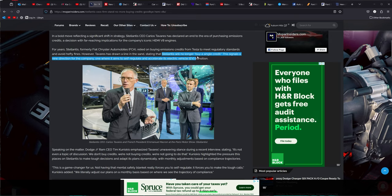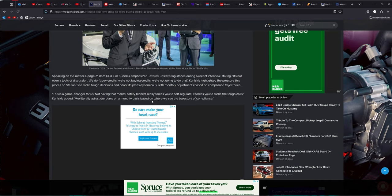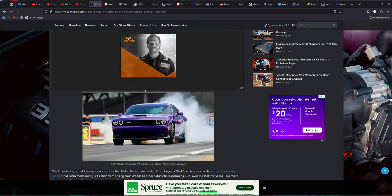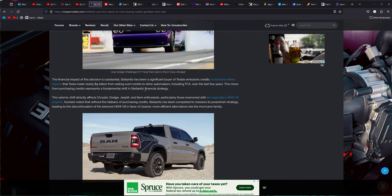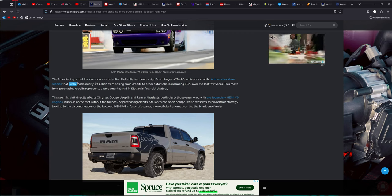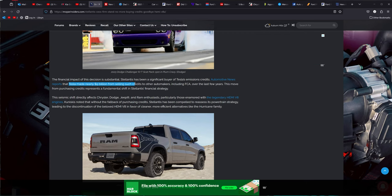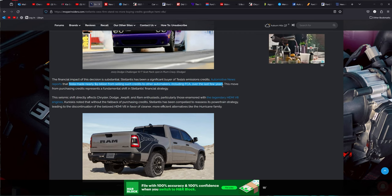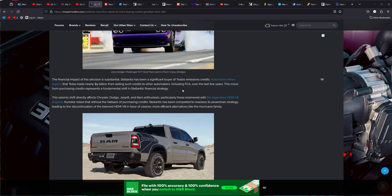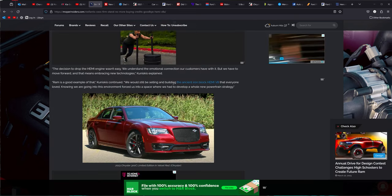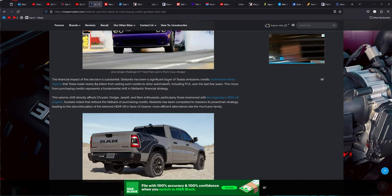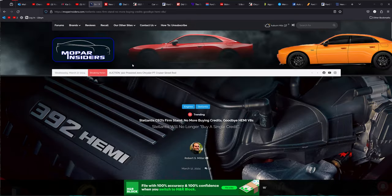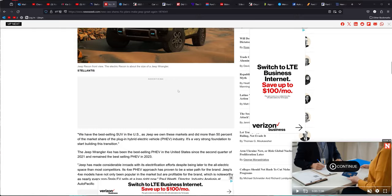Stellantis says we will no longer buy a single credit. We're just done with it. So we lose again. The Hemi motor will be gone because they're sick of buying. Tesla's made $9 billion from selling credits to other automakers, including FCA, over the last few years. The government, everything, this whole thing is the dumbest joke that there is on any kind of level. Stellantis says enough is enough. They're not playing that game no more.